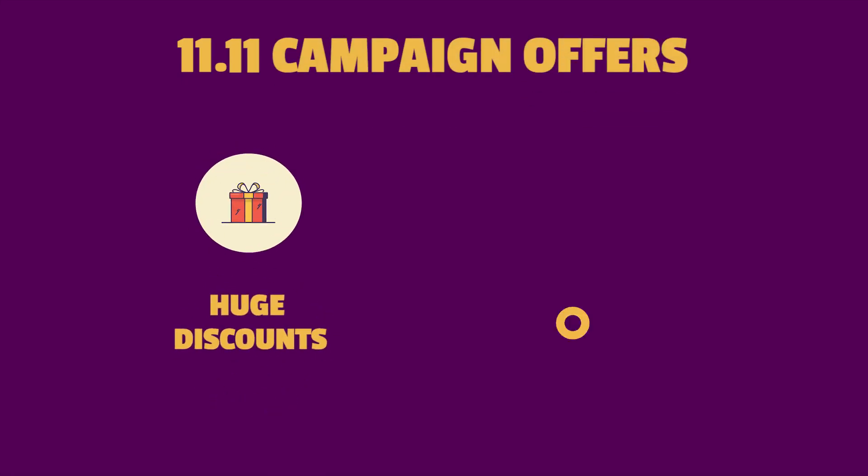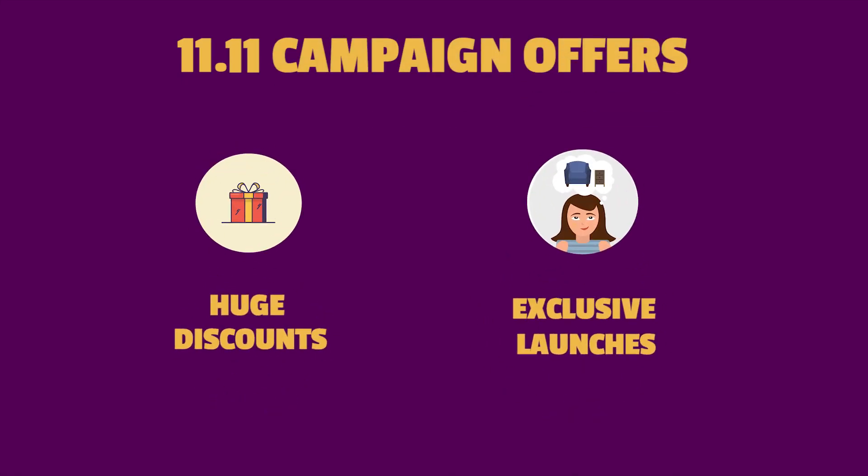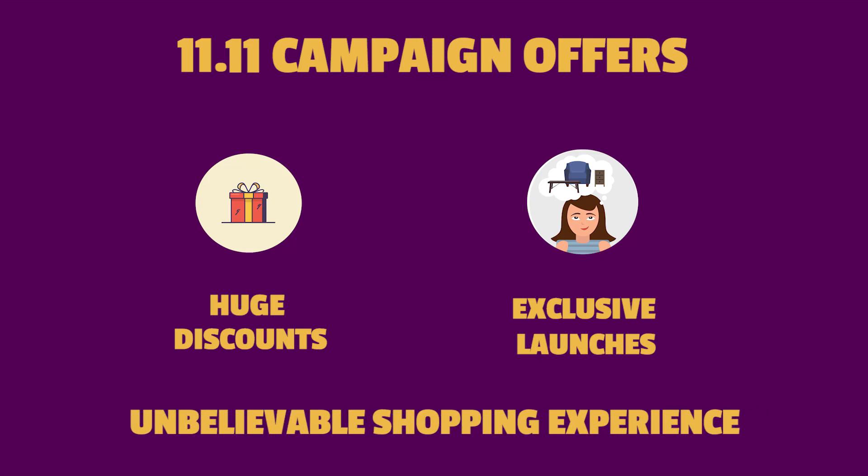11.11 campaign offers huge discounts, exclusive launches with an unbelievable shopping experience for sellers and customers across the world.